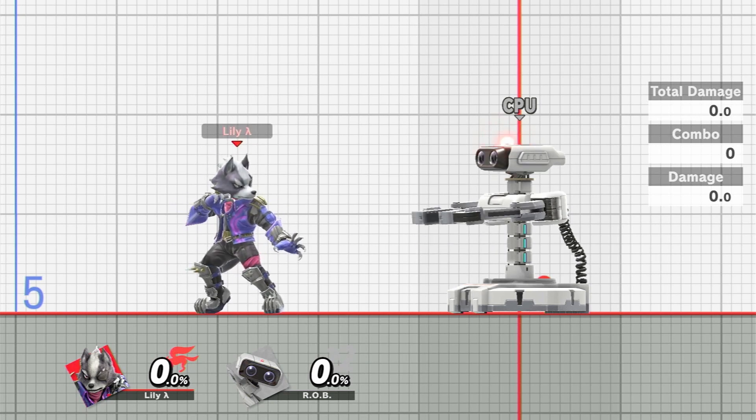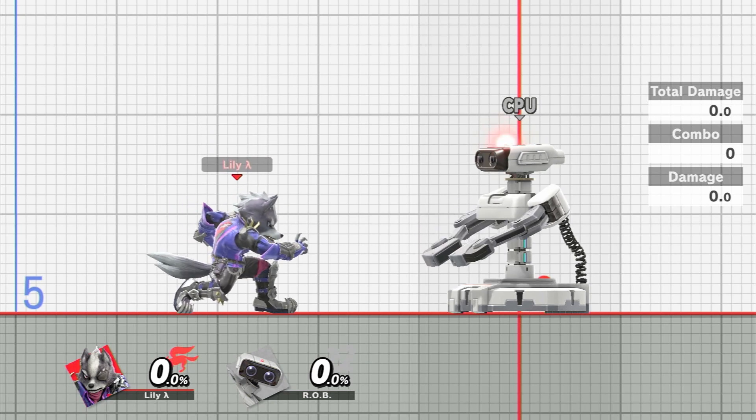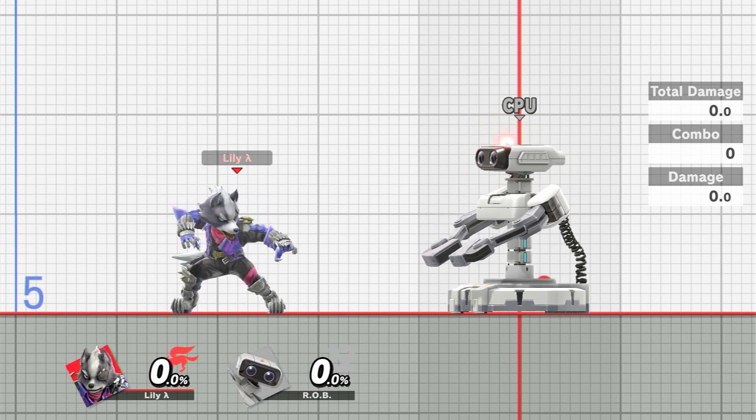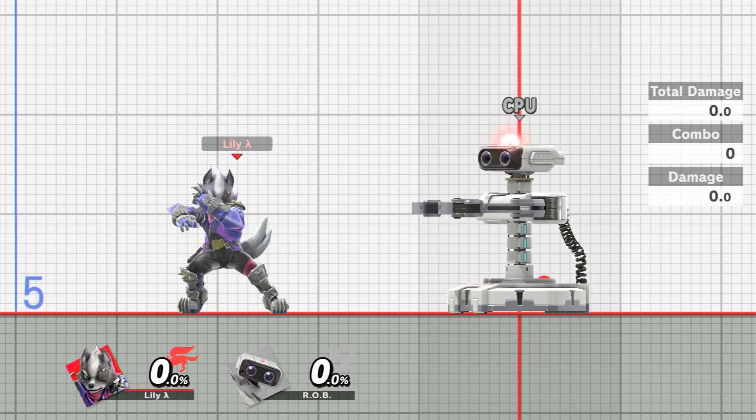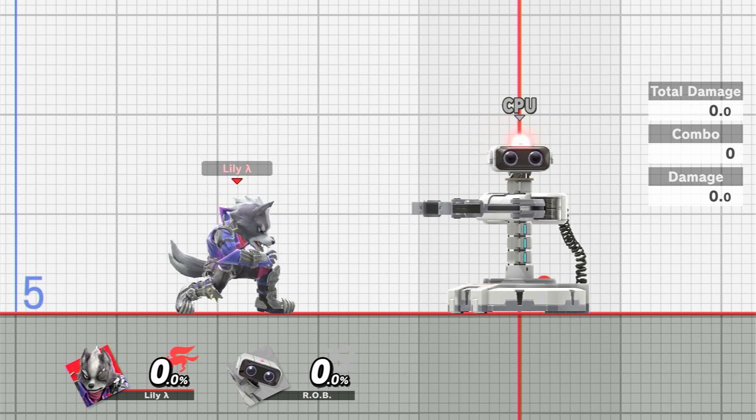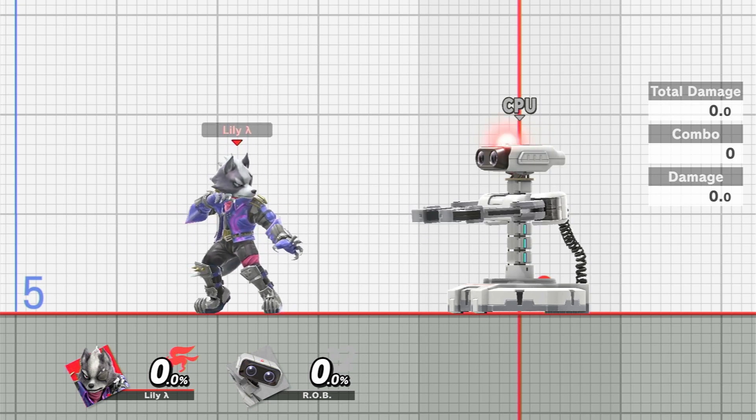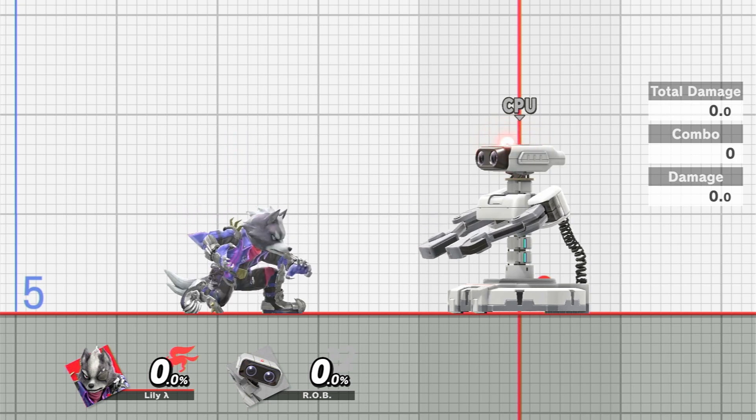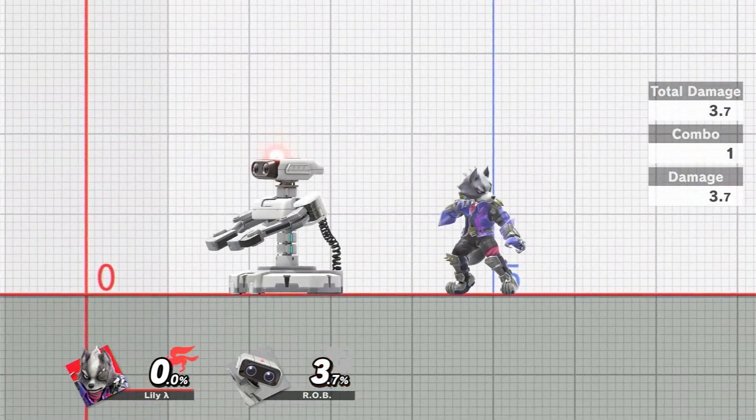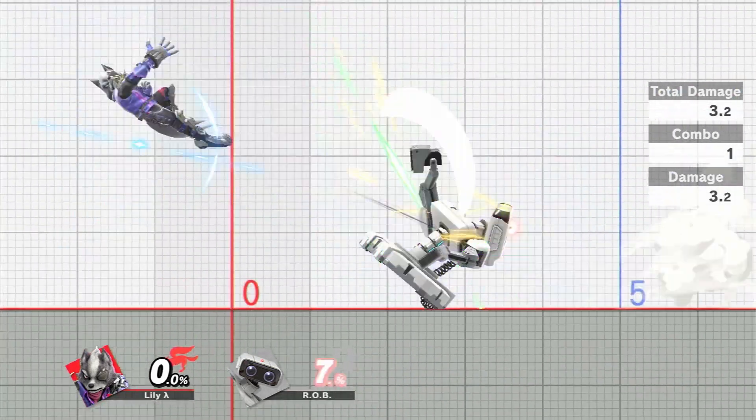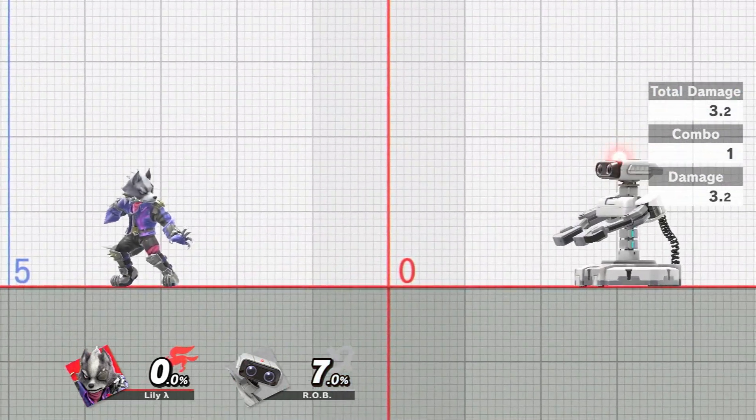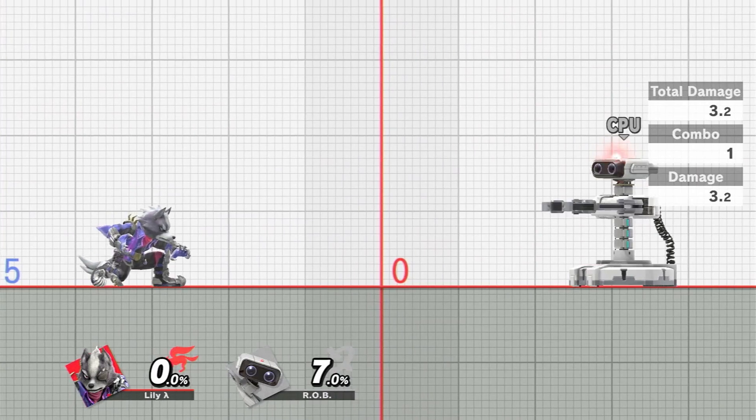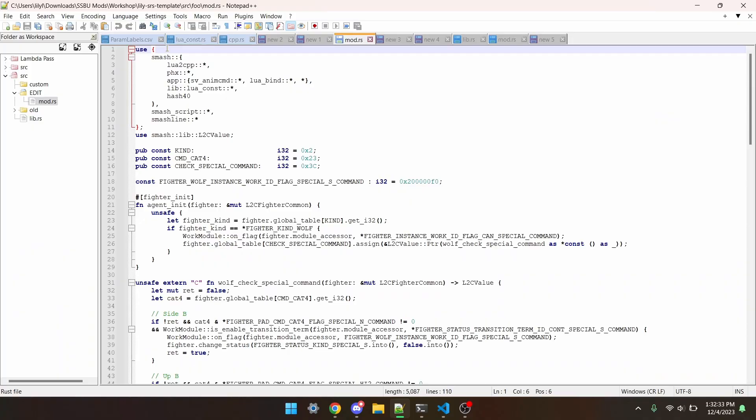Hello and welcome to episode 45 of the Smash Ultimate Modding Workshop. In this episode, I'll be going over how to add command inputs. I've made this mod that lets Wolf input Side B with the QCF input and Up B with Terry's Rising Tackle input. I'll go over how I did it. There are a couple new things I'll be covering to get this to work, so let's talk about those first.